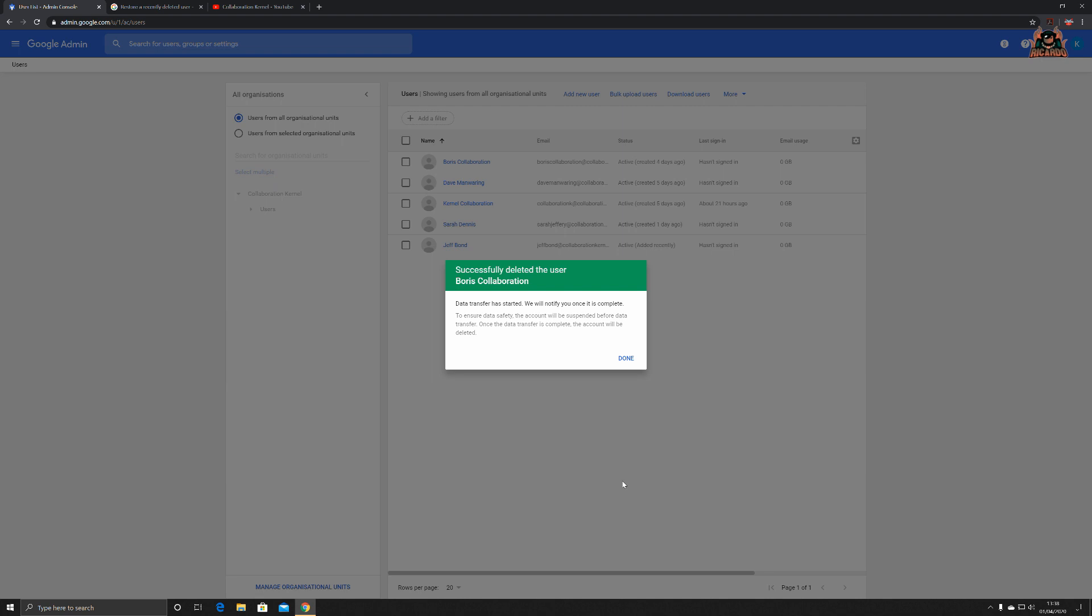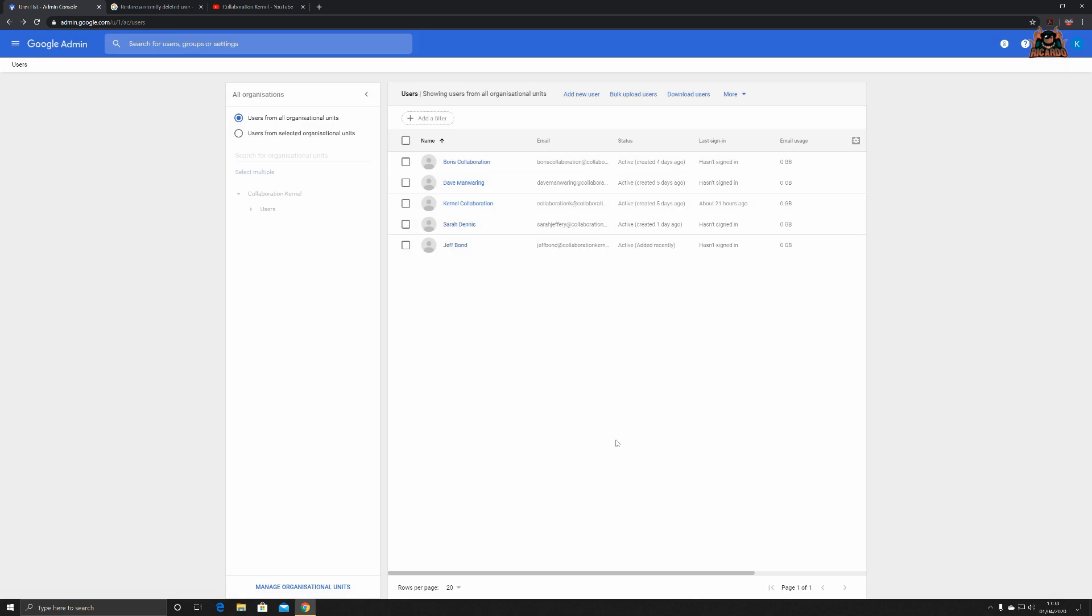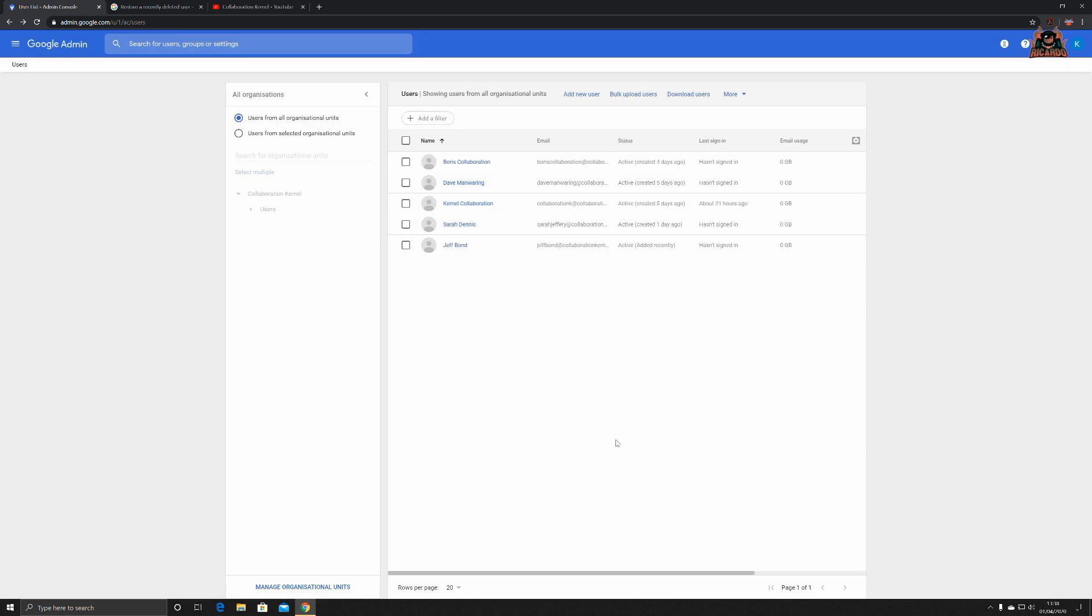To ensure data safety, the account will be suspended before data transfer. Once data transfer is complete, the account will be deleted. Click done. So now all we got to do is wait for the announcement from G Suite to say that yes, all that information has been transferred over to Kernel Collaboration.